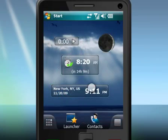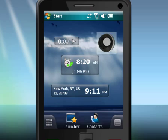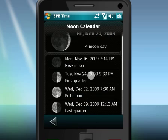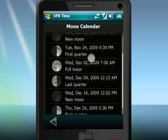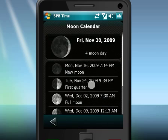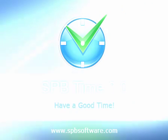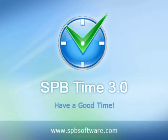SPB Time also adds city name, stopwatch, next alarm, and moon phase widgets to SPB Mobile Shell. SPB Time 3 — have a good time.